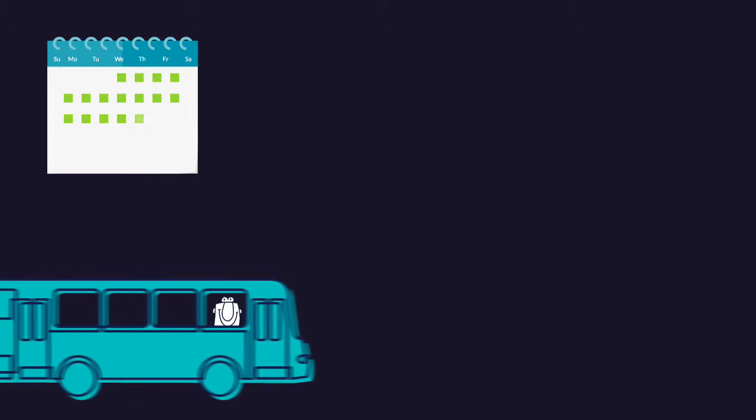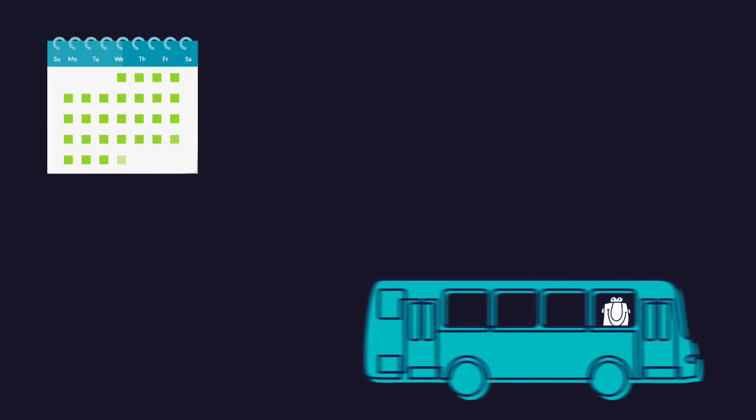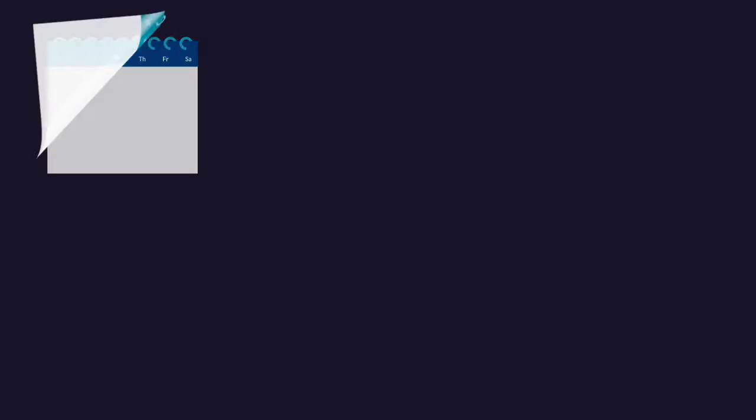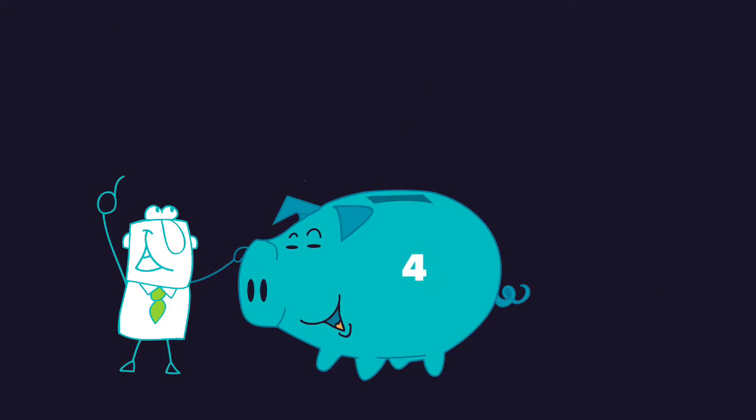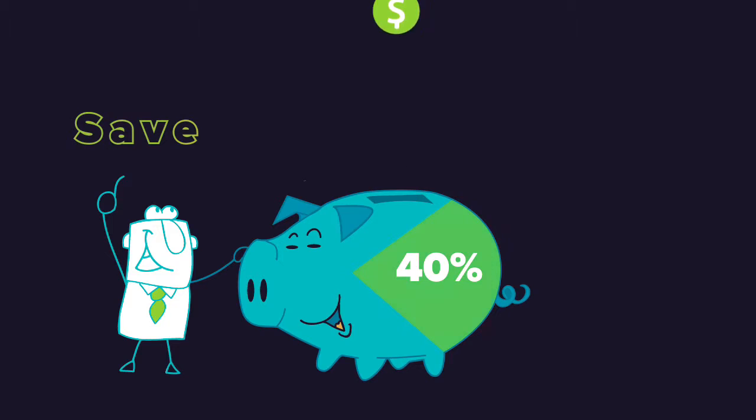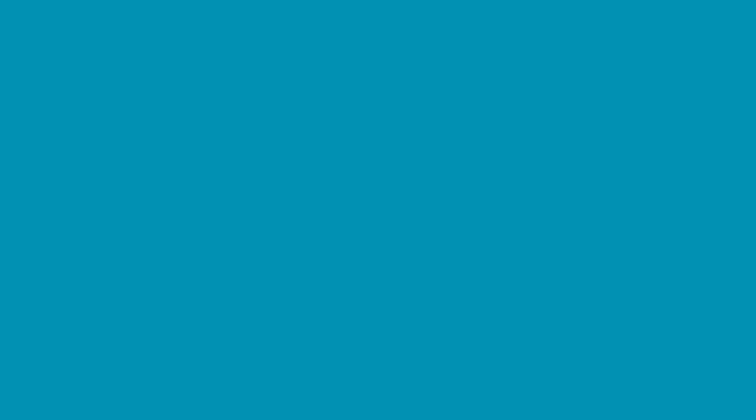If you take public transportation to work each day, or even just a few days a week, you can save up to 40% by signing up for a commuter benefits account on our platform.